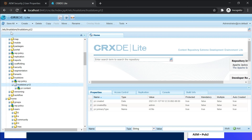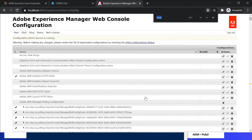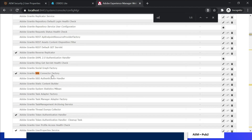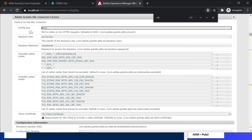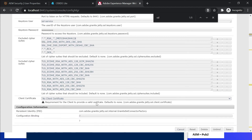Let us review the OSGi configuration. Search for 'ssl' — Adobe Granite SSL Connector Factory. Here you can see the HTTPS port is 8443, keystore user is ssl-service, keystore password as specified, excluded cipher suites, and included cipher suites. The client certificate option is mainly for mutual SSL — identifying the client based on an SSL certificate. The default value is 'No Client Certificate', meaning there is no validation based on client certificate. What we have enabled so far is server SSL — validating the server through the SSL certificate.